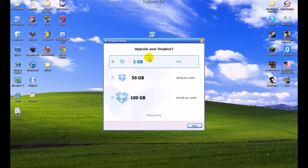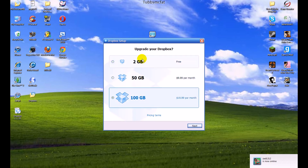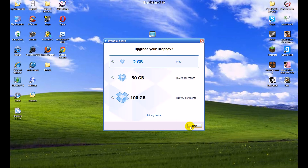After you enter all your account information, it will ask if you'd like to upgrade your Dropbox account. Since all users get a free 2GB of storage on their server, you don't really need to do that if you don't want to. But if you want more storage, you can click one of those options. For now, we're just going to stick with the free account, so click next.